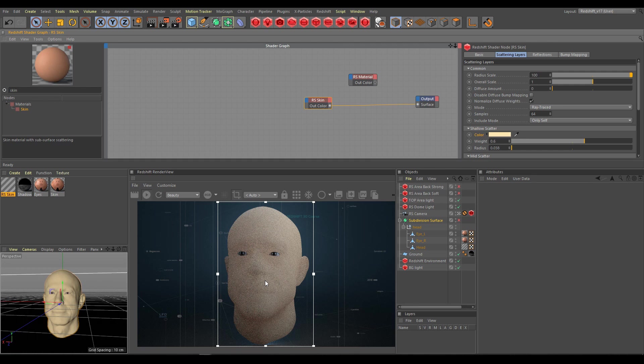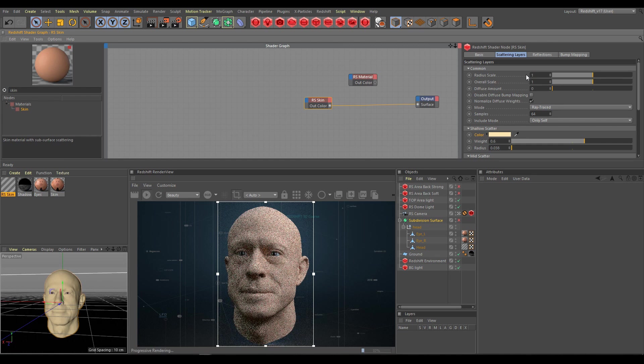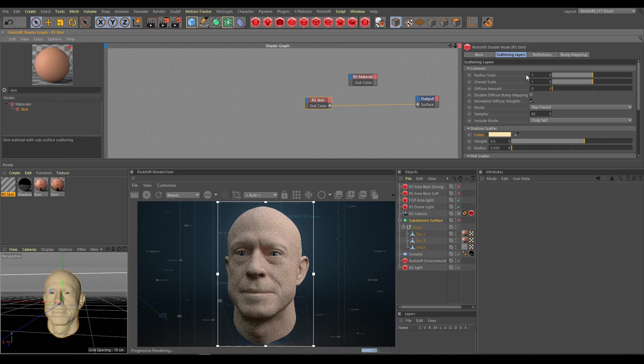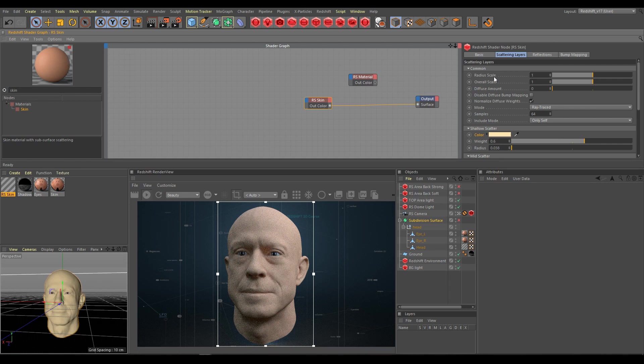And because our object is relatively small, I have to decrease the radius scale multiplier. In the render view you can see now that the result looks much more realistic.